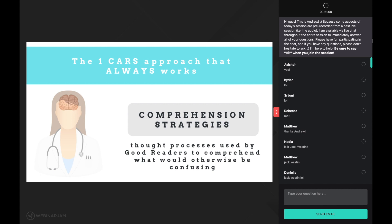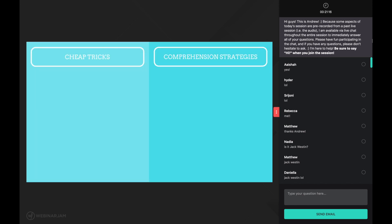So what's the difference between the cheap tricks we've talked about and comprehension strategies? I believe there are four key differences. First of all, cheap tricks are ignorant of the context because they are applied the same way every time.